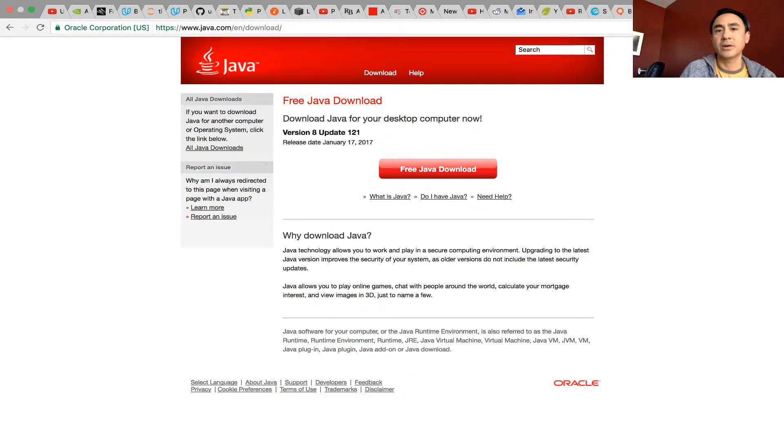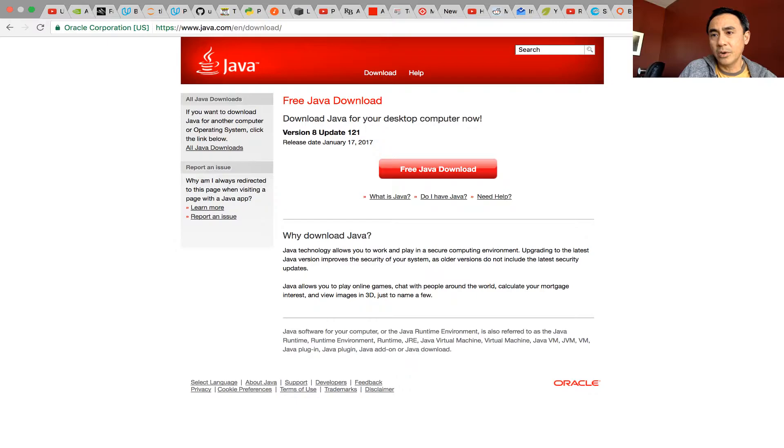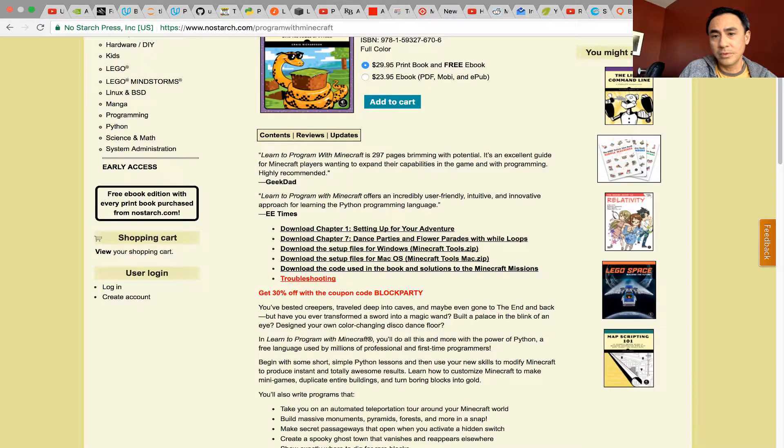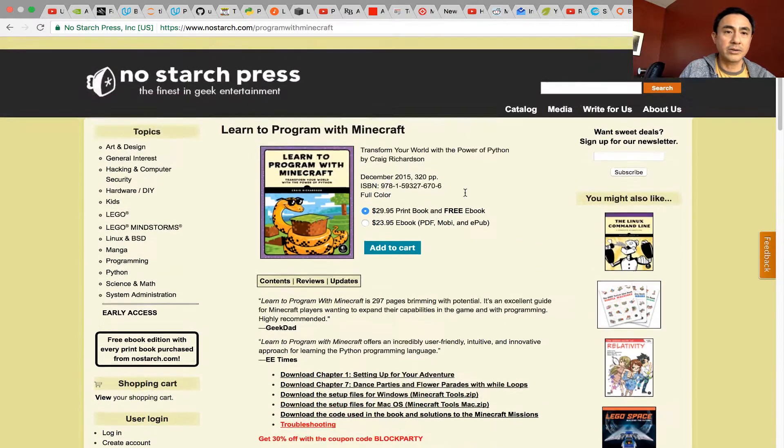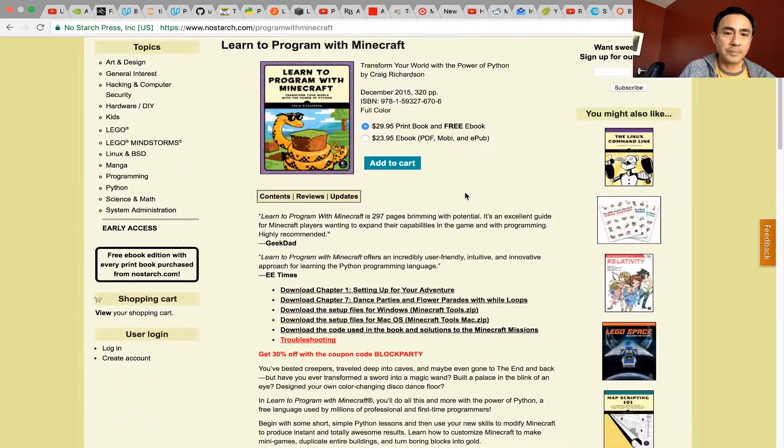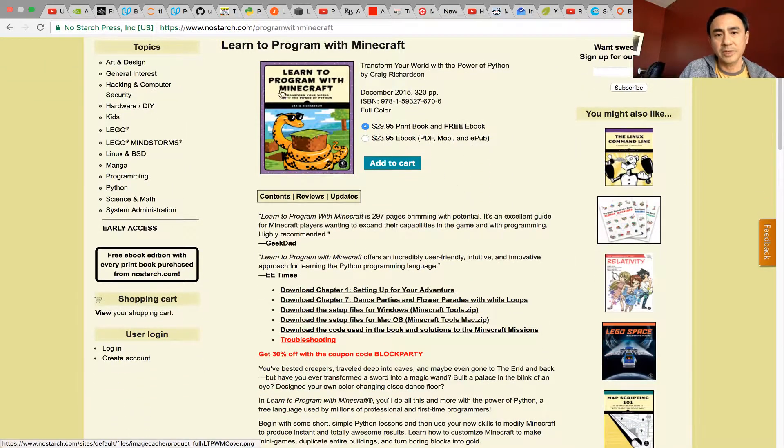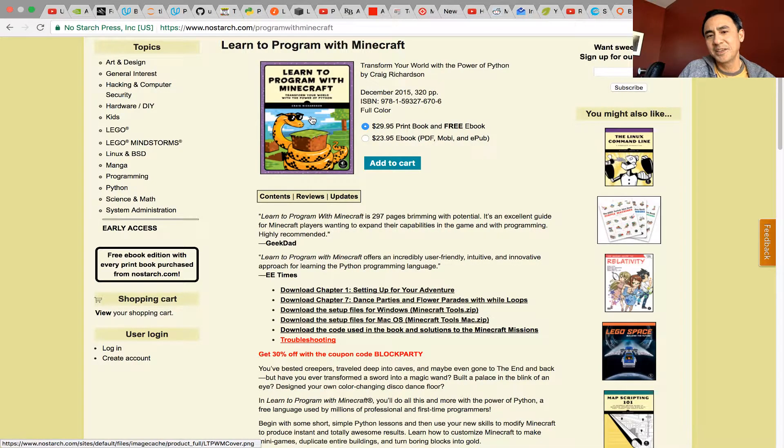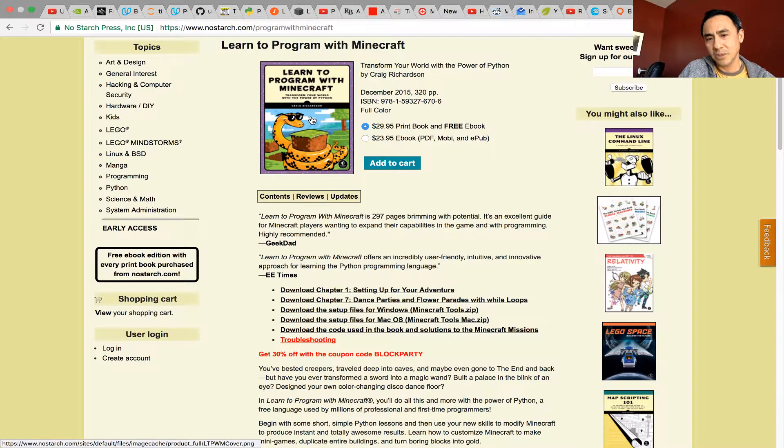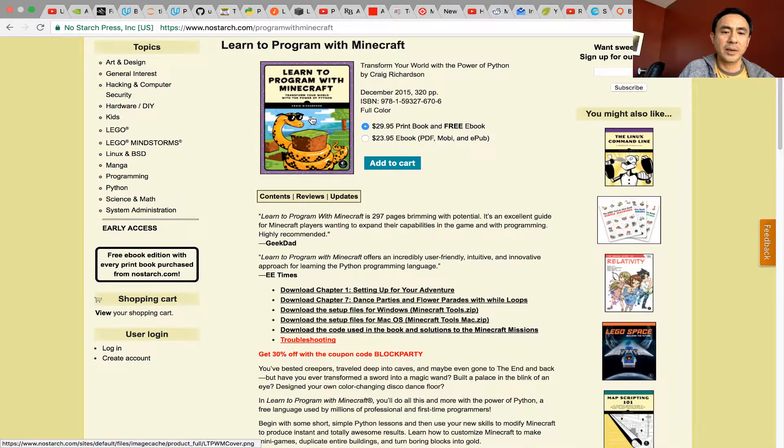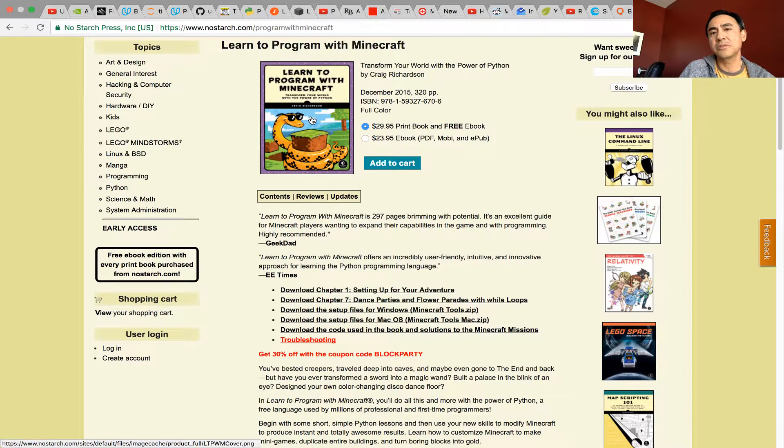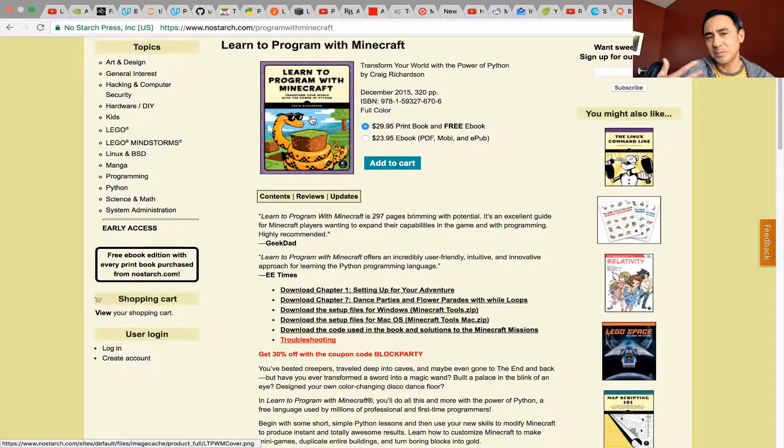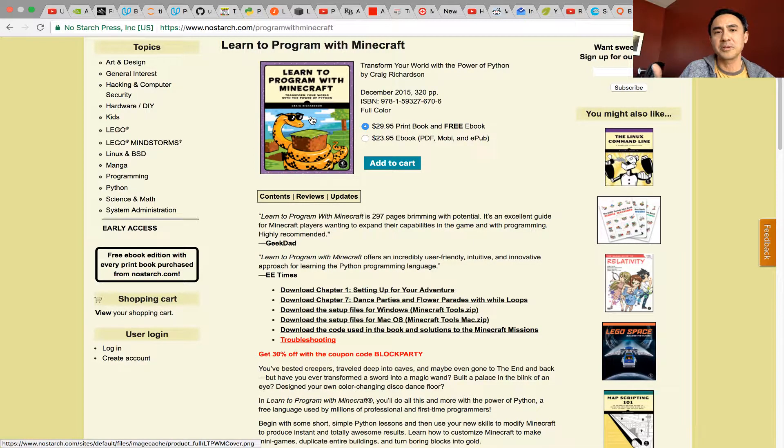You want to go to nostarch.com. By the way, there's a book called Learn to Program with Minecraft. You can download this—it's not free, you have to buy it. I'm using this book as a reference to share about programming Python with Minecraft.